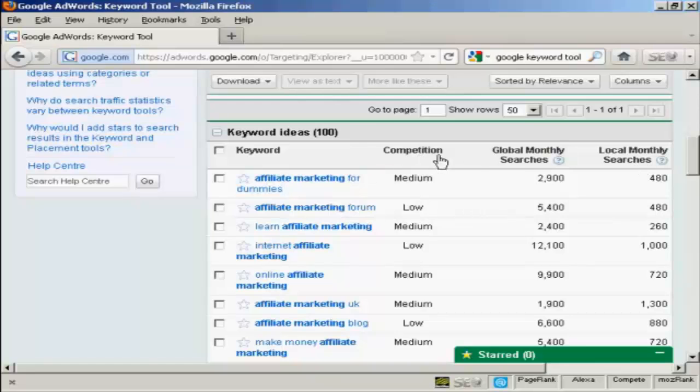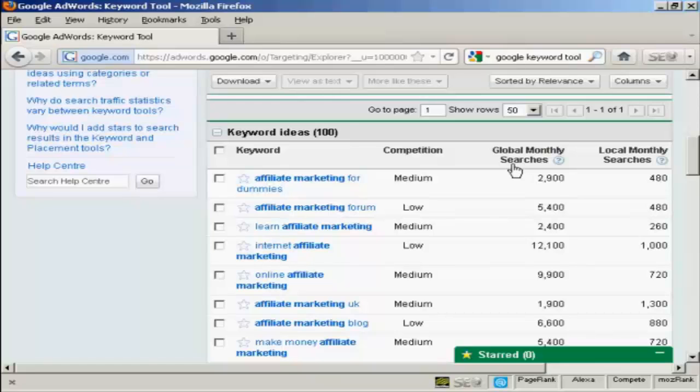Competition is fairly self-explanatory. It's how much competition there is for that particular keyword on Google AdWords. That doesn't necessarily mean the number of websites out there that have that particular keyword on the site. It's just how many people are using this in Google AdWords. Global monthly searches in Google, this is going to be across the entire network. And local monthly searches, this is going to be in the local version of Google if you're outside the US. I'm in the UK, so this will be the UK searches.